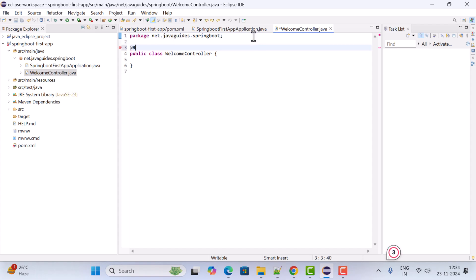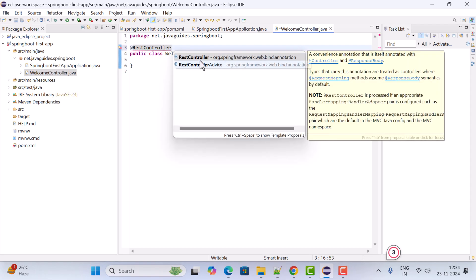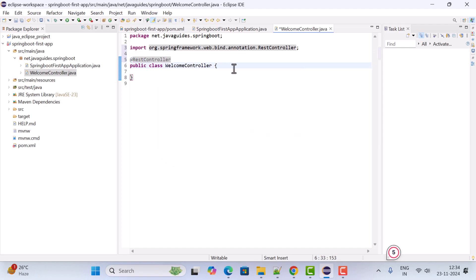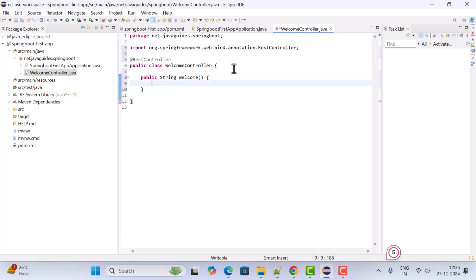Click Finish. Now let us make this class a Spring REST controller by annotating it with @RestController — make sure to import it from the org.springframework.web.bind.annotation package. Within this class, create a method: public String welcome(), and add a return statement returning "Welcome to your first Spring Boot app development".